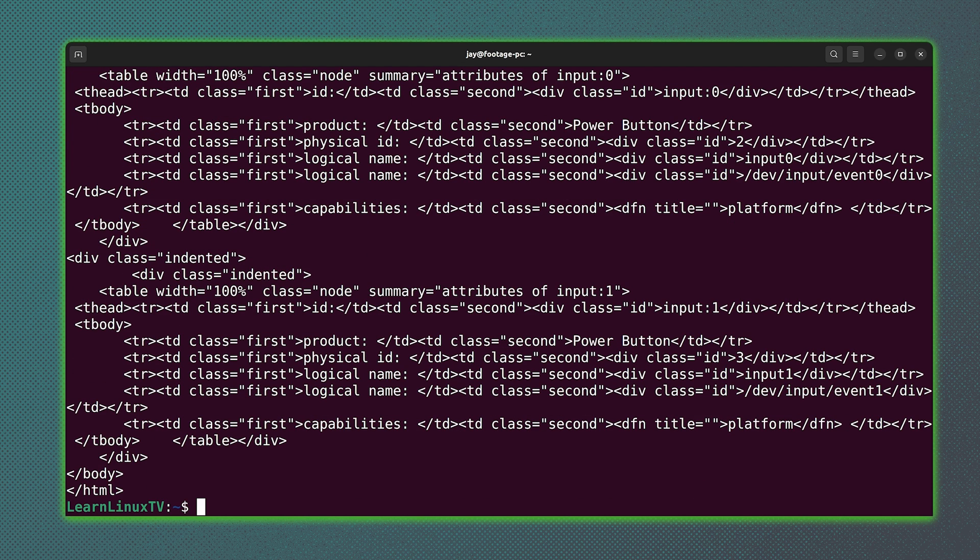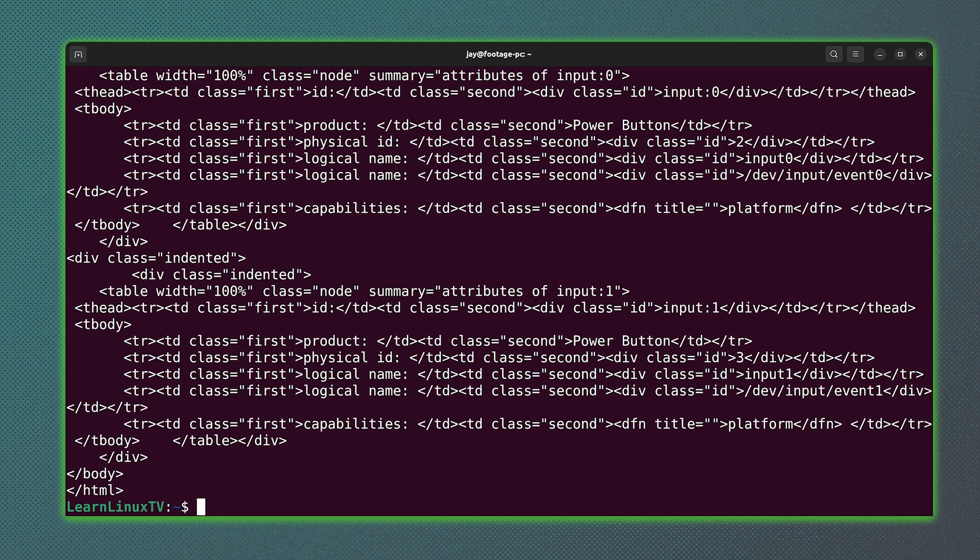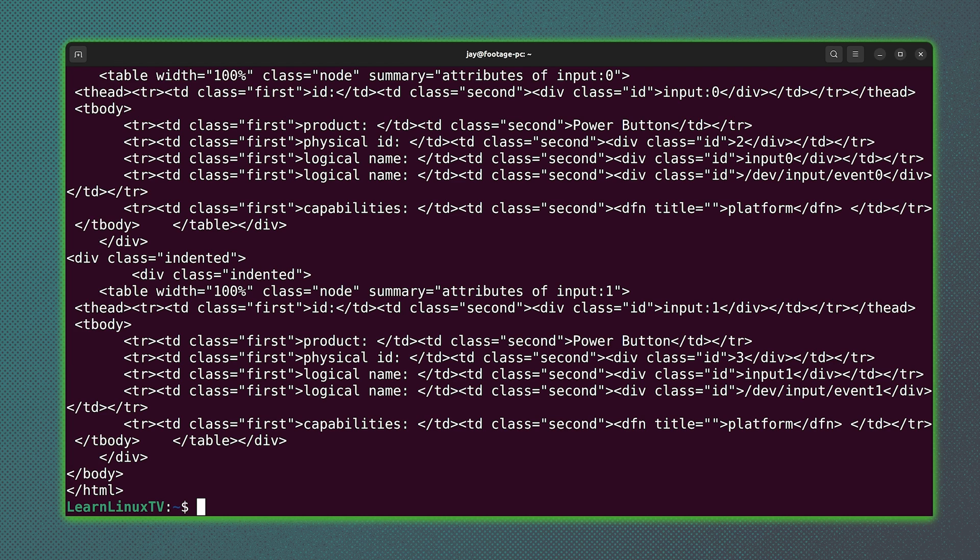I mean, it's not like we have a web browser in our terminal. Well, there's actually a few web browsers that you could use with your terminal, but I'll save those for another video.